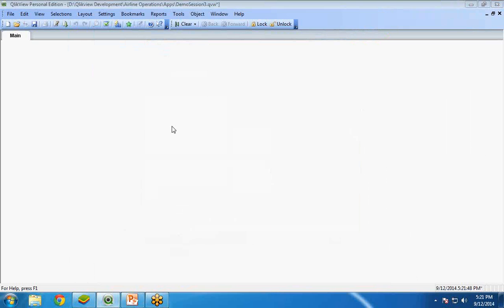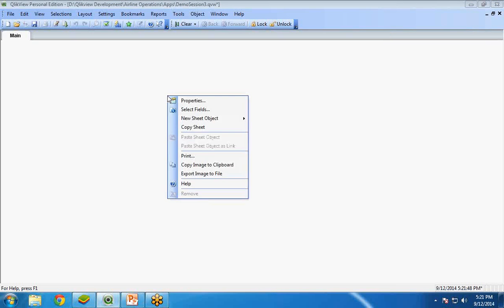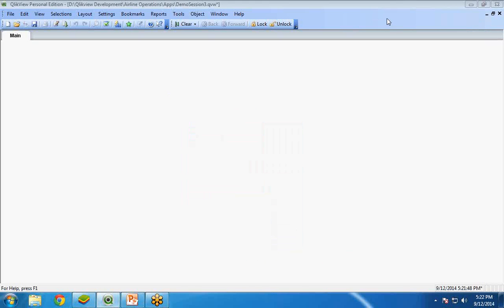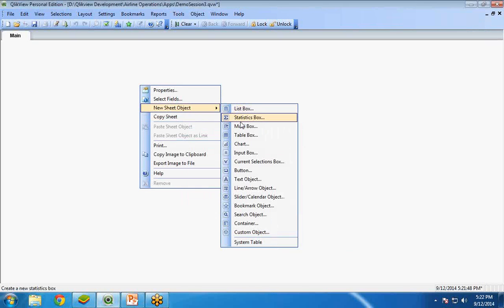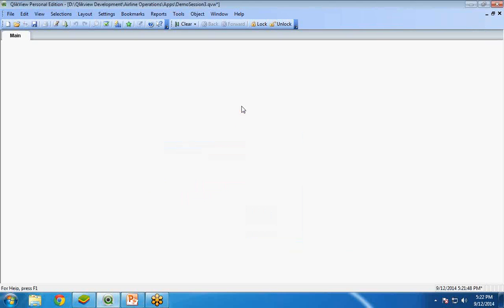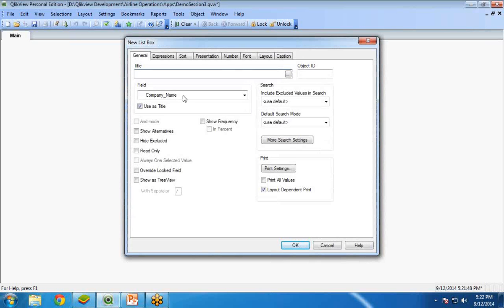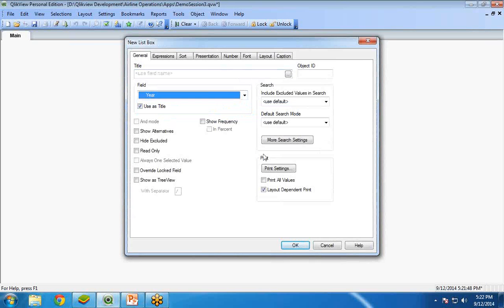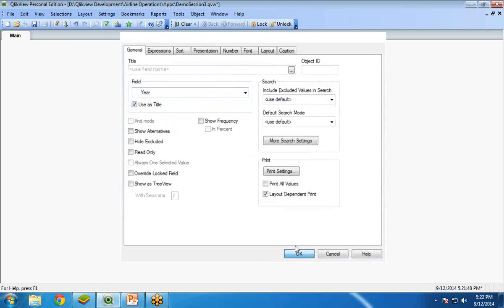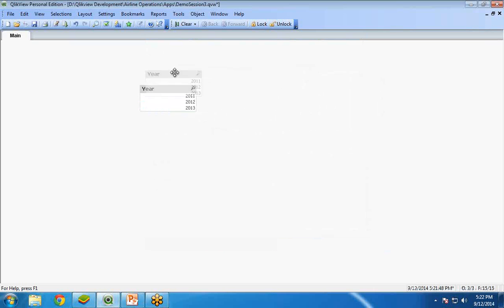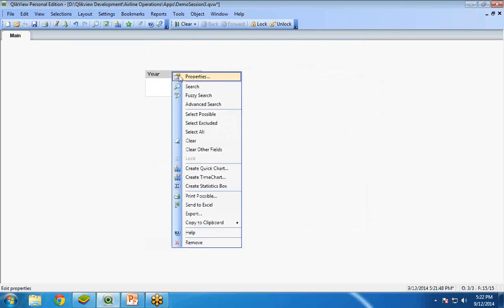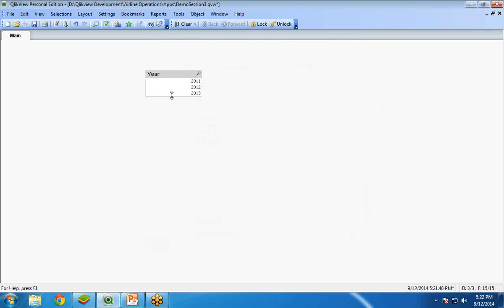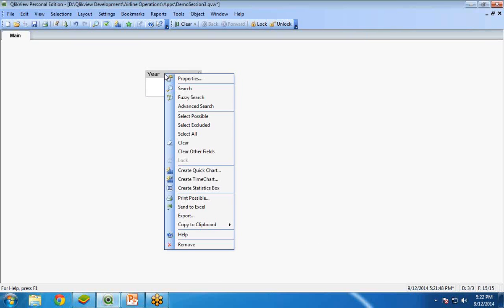Now, what I am going to do is, first of all, I am going to create a list box over here. How to create a list box? Right click, new sheet object, list box. From the field, select year, OK. Now, these are the years. I want to arrange them.